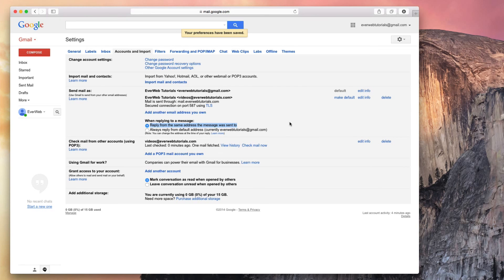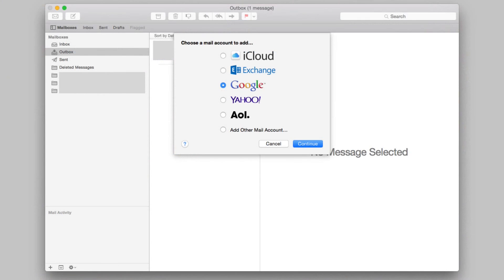If you do also want to use another email client, such as Mail, you can set up your Google or Gmail account, and all of your emails that are under that one account will get set up. This applies to the Mail client on any iOS device as well.